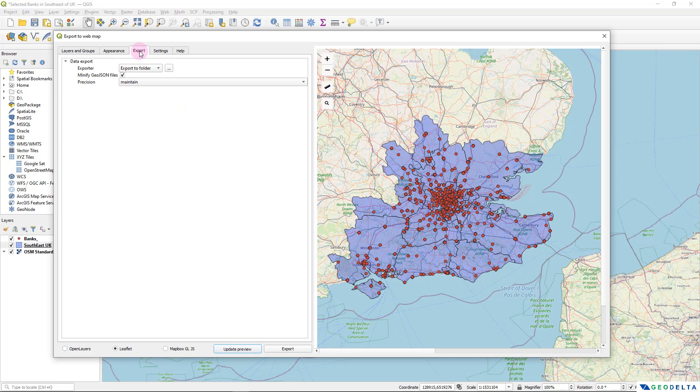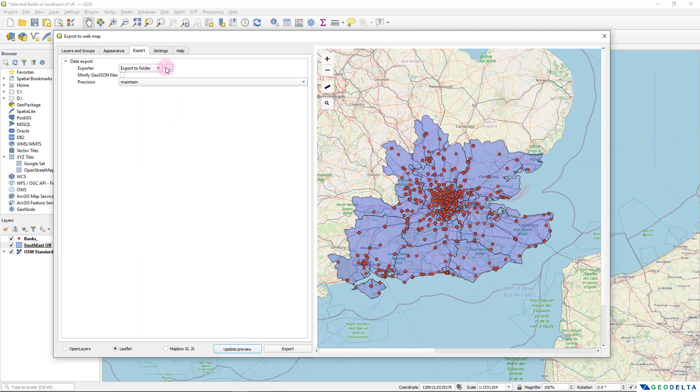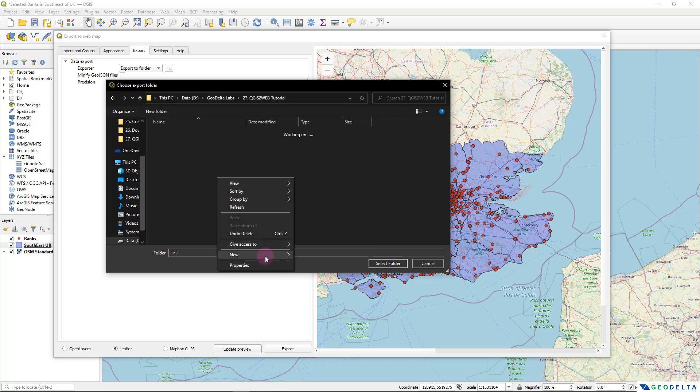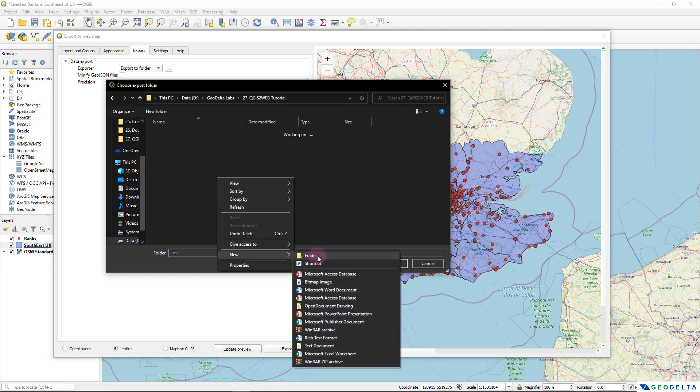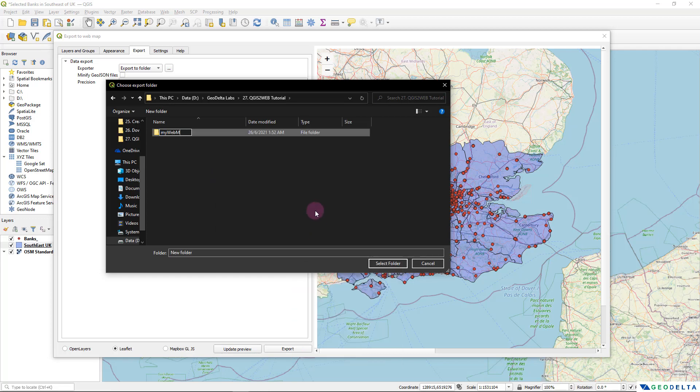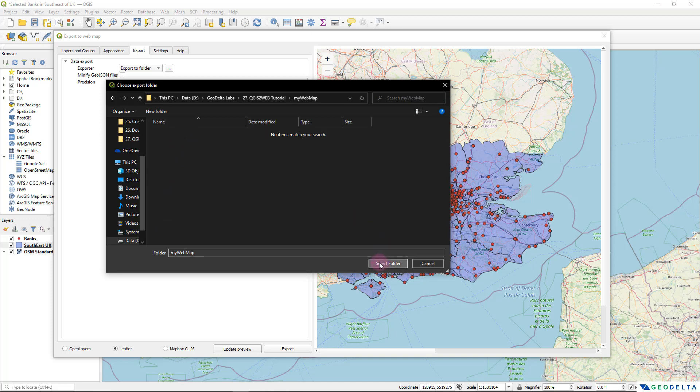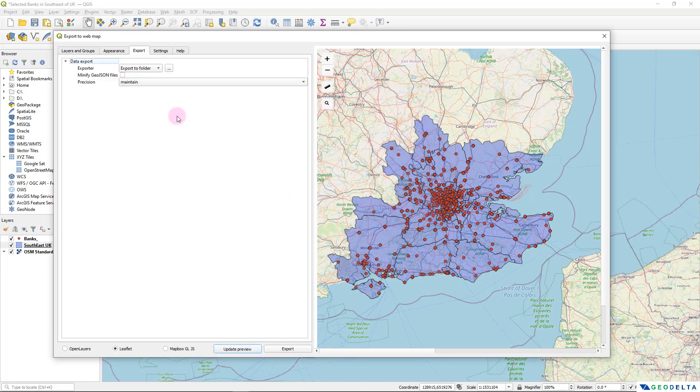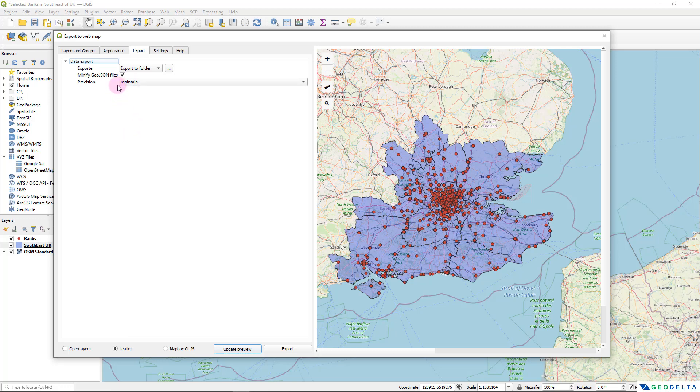and I'm going to export my project files into a separate folder. So I'm going to select export to folder and let's go ahead and pick the folder location. I'm going to create a new folder called my web map. And I will select that folder and I'm going to click on this minify geo json files tick box so that the file sizes will be reduced just a bit. And I think that's about it. After that, I can simply go ahead and click on export.